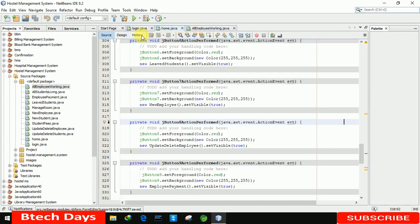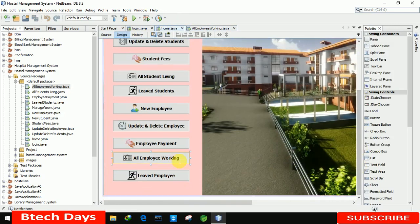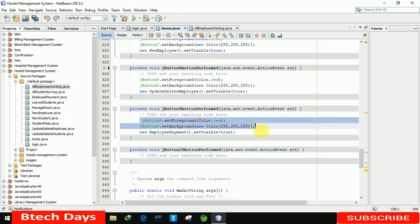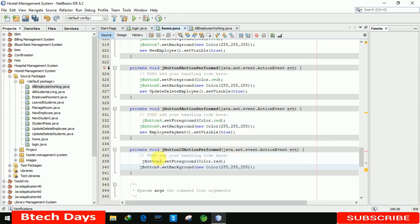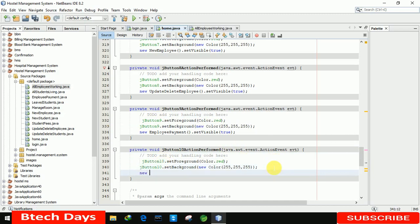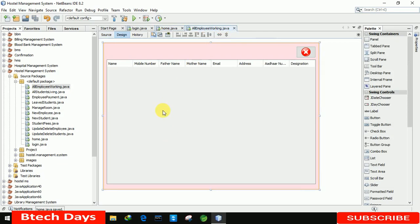Now we connect this page with our home page. Moving to the home page, we double click on 'All Employee Working' button and copy two lines of code from the previous button. We change the button name — writing 'a10' — and set it visible: new AllEmployeeWorking().setVisible(true). The page is now connected.